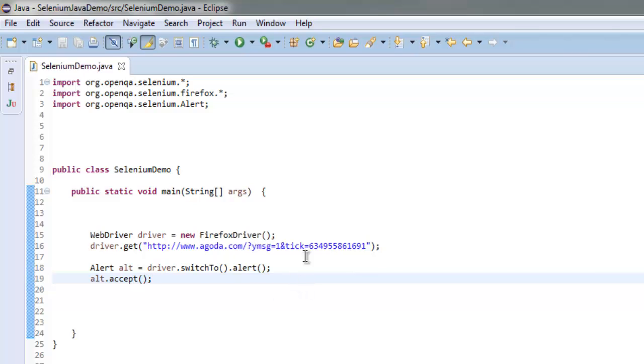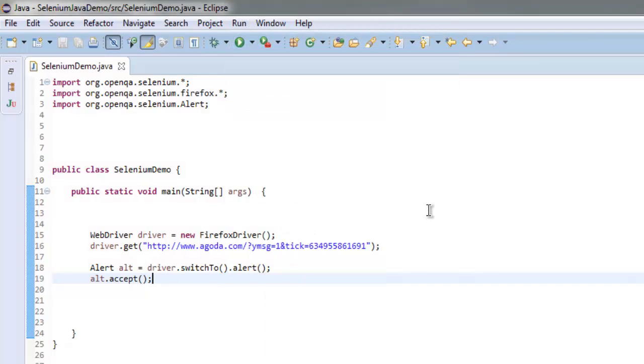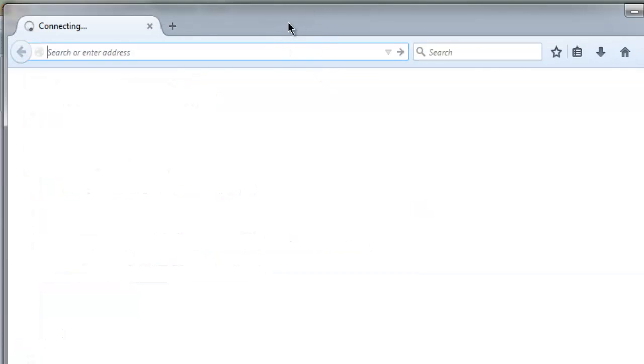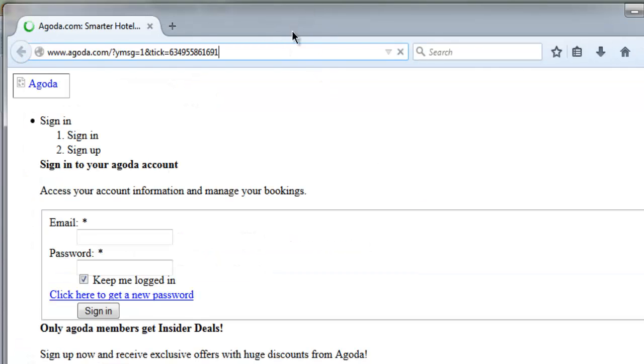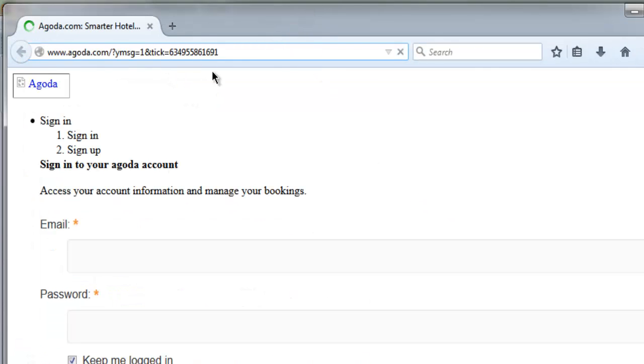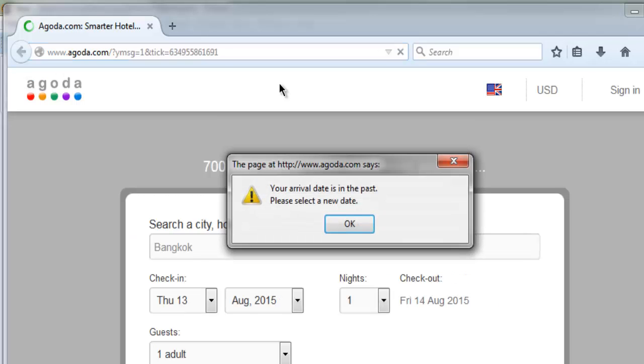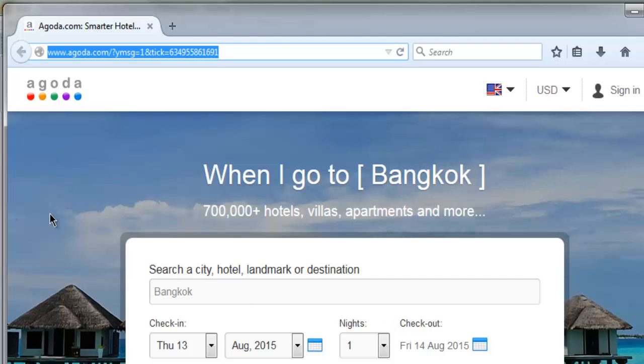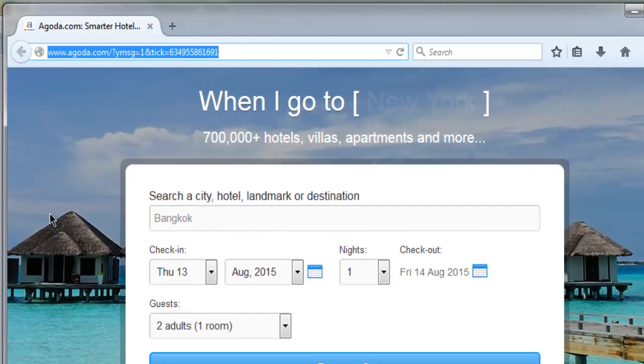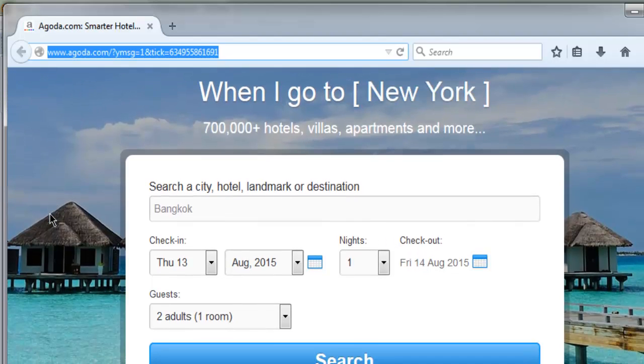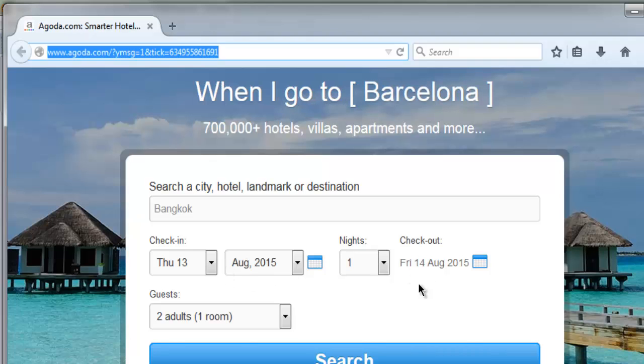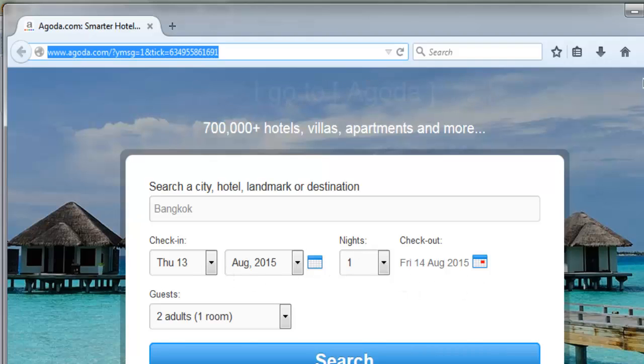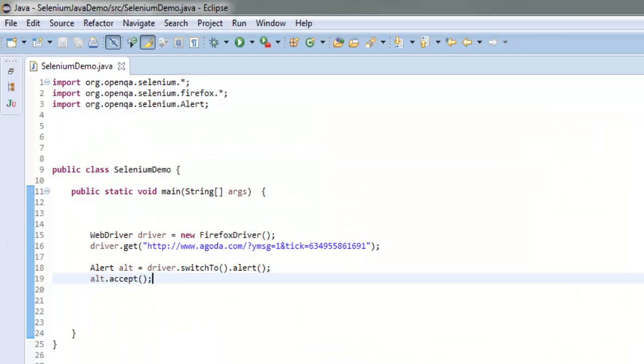Let me execute this program to show you how it works. So it opens our Agoda web page with that tick option, and here it is. It will be accepted and our web page will be reloaded with check-in and check-out dates.